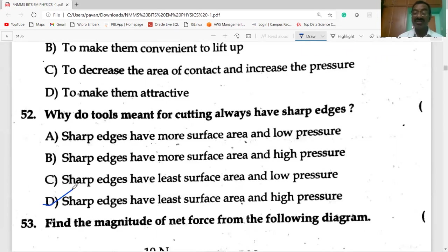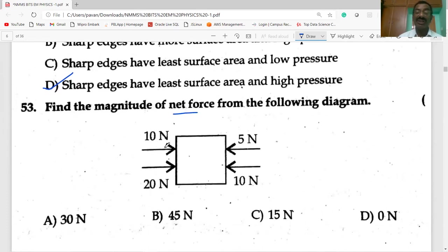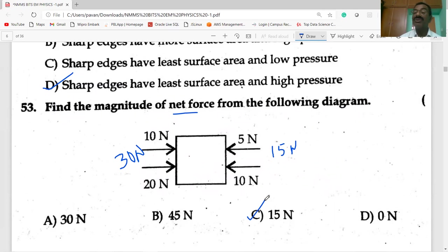Find the magnitude of the net force from the diagram. In the rightward direction: 10 + 20 = 30 N. In the left direction: 5 + 10 = 15 N. So the net force is 30 minus 15 = 15 N. Thank you, I wish you all the best. Please like, share, and subscribe to my channel.